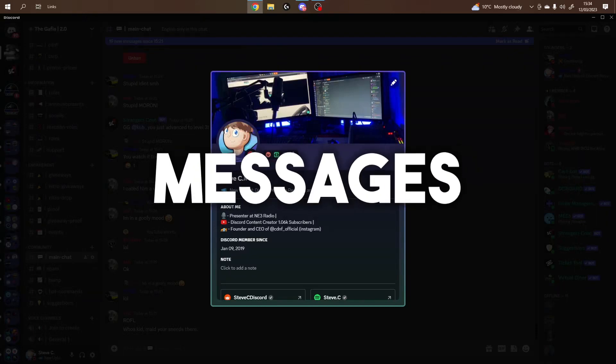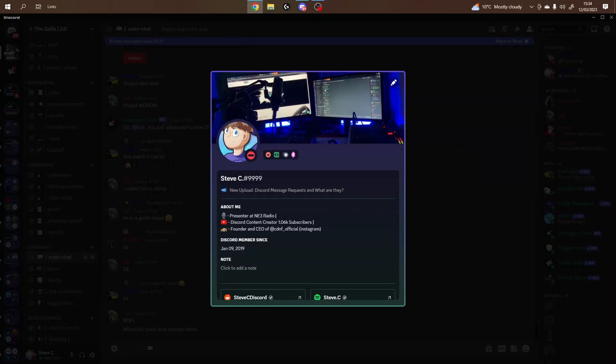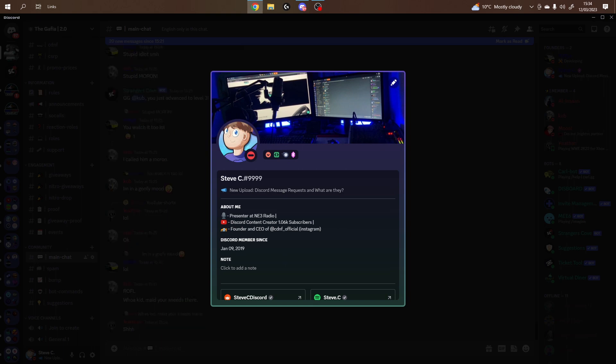You can now send silent messages in Discord servers, and in this video, I'll be explaining all the information you need to know about that.